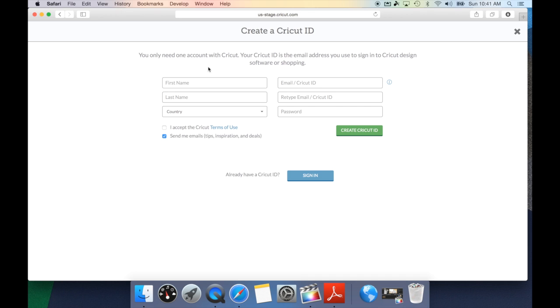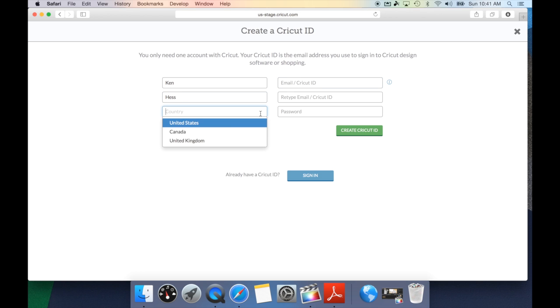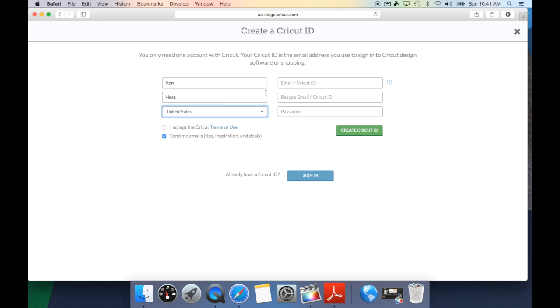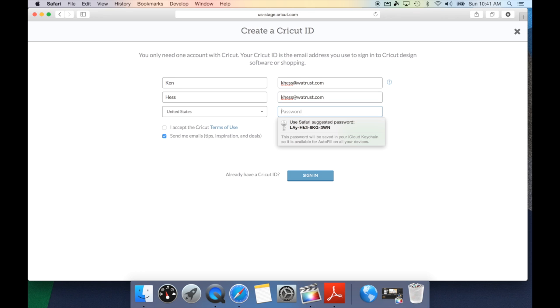What we're going to do is just follow all the prompts, put in your first name, your last name, you want to select what country you're in, either United States, Canada, or United Kingdom. You want to then type your email address, retype in your email address for verification purposes, and then you can either use the suggested password that your internet provider gives you or come up with your own, which I highly suggest.